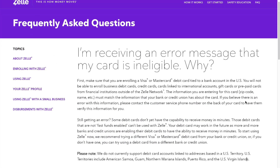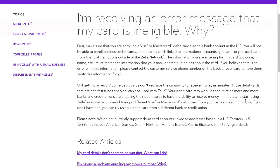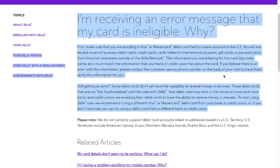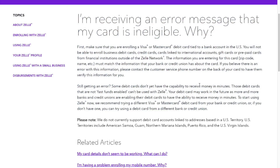If you still have this problem, the best option is to contact their customer support. Hopefully this article helped you solve your problem.